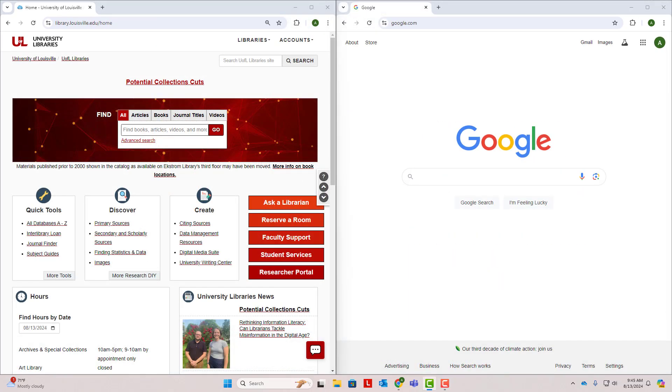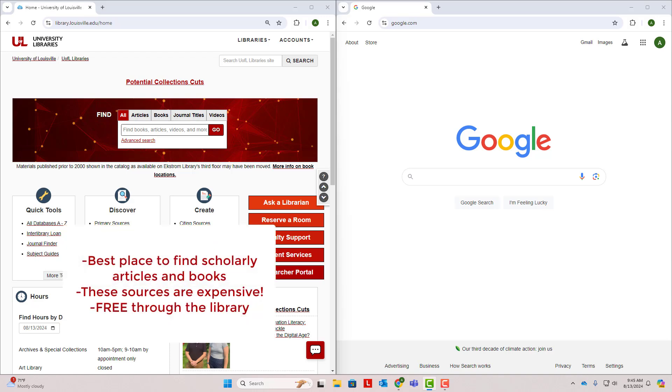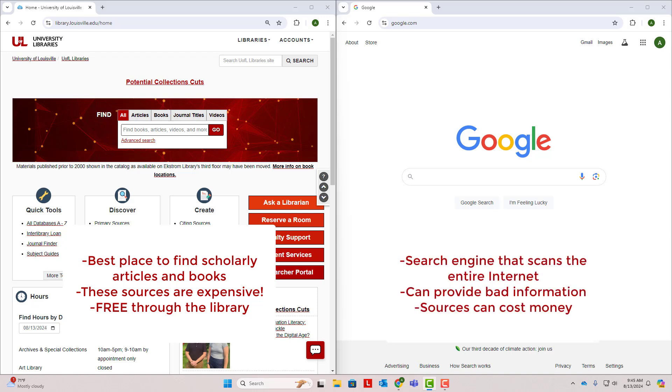Before we get into finding sources, let's take a minute to strategize for our search. Why do we need to strategize? Because we'll be searching for scholarly journal articles and books through the library. The library is the best place to find these types of sources because they are expensive and your tuition dollars help pay for the library to provide access to them. You might be used to searching on Google, which is a search engine that scans the entire internet for anything that matches your search, even information that isn't great. Unlike Google, the library pays for a collection of resources that are good for research for UofL students and faculty, so you won't have to deal with a lot of bad information clogging up your results. The sources you'll find for free through the library would probably cost you money if you found them on Google. Because the library is more specialized than Google, it's helpful to develop a strategy before we begin searching.